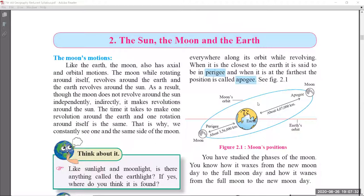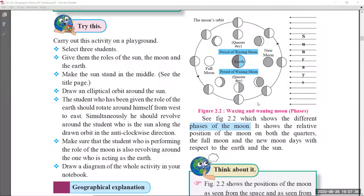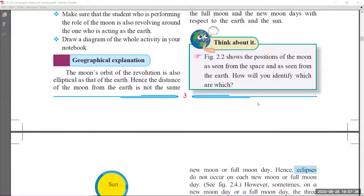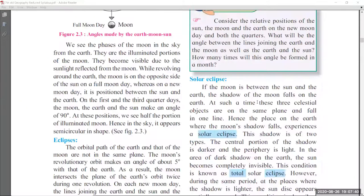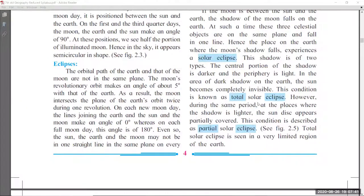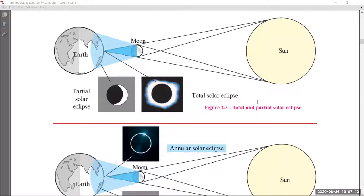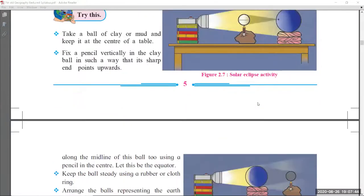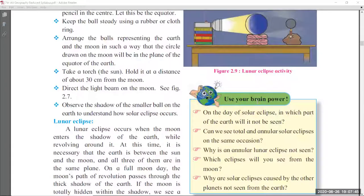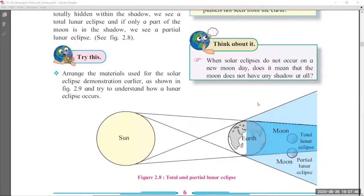Coming to chapter number 2, 'The Sun, The Moon and the Earth.' Phase number 3 there are no changes, phase number 4 also there are no changes, phase number 5 also there are no changes, and phase number 6 also there are no changes.